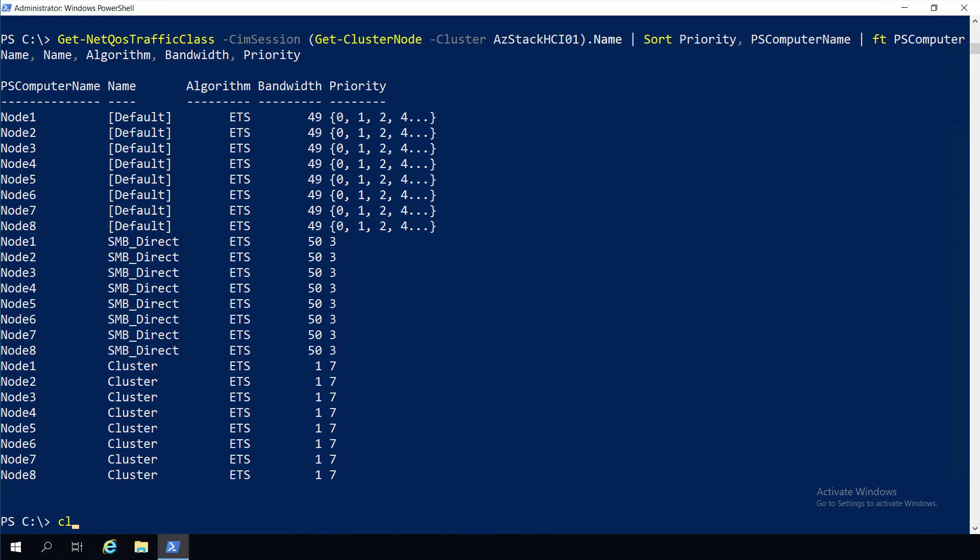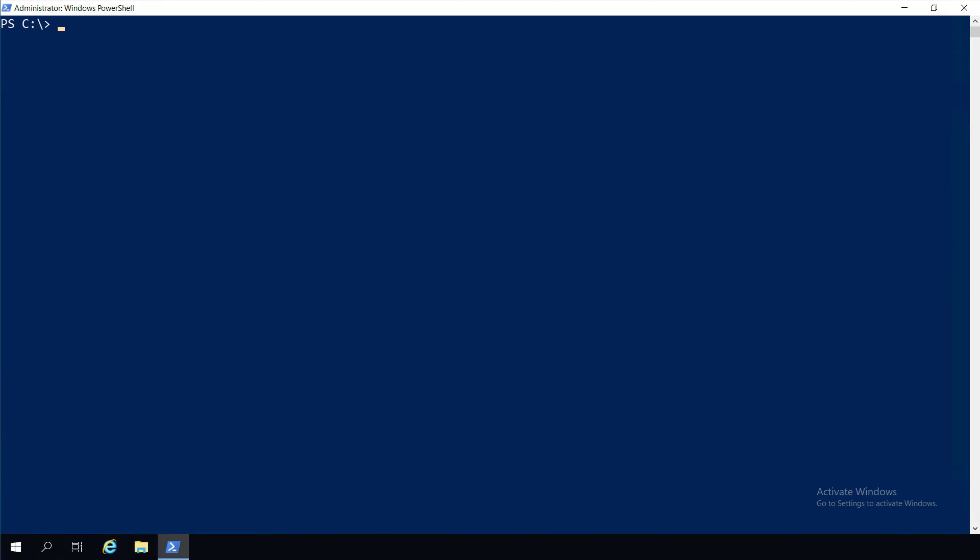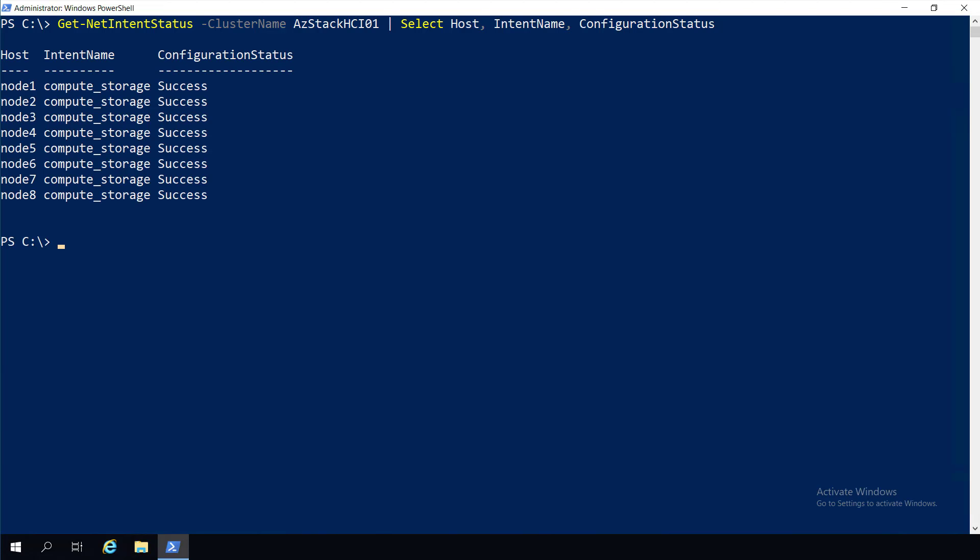With NetworkATC, you can be confident that your network configuration is implemented consistently across all clustered nodes, with the validated and supported best practices for Microsoft, all through a single command. Best of all, it's built natively into the operating system and coming soon to all subscribers of Azure Stack HCI.